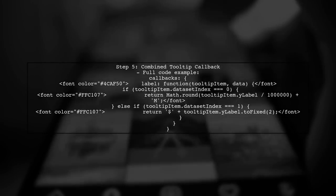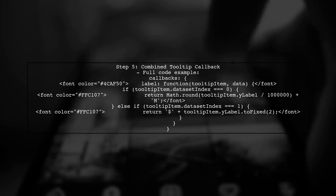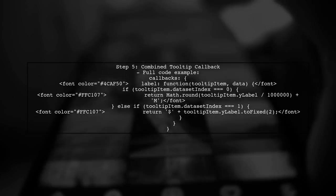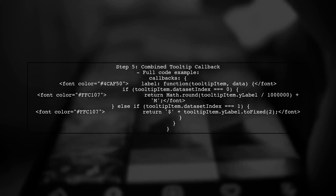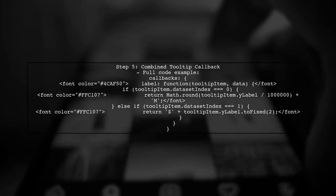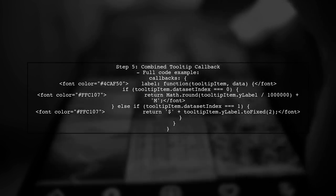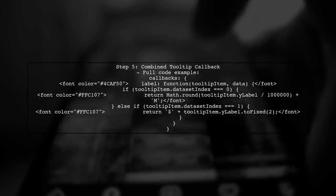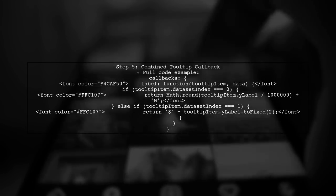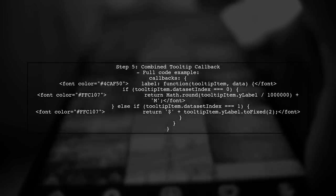Now, let's combine both formatting options into our tooltip callback. This way, we can ensure that each dataset is displayed correctly in the tooltip.